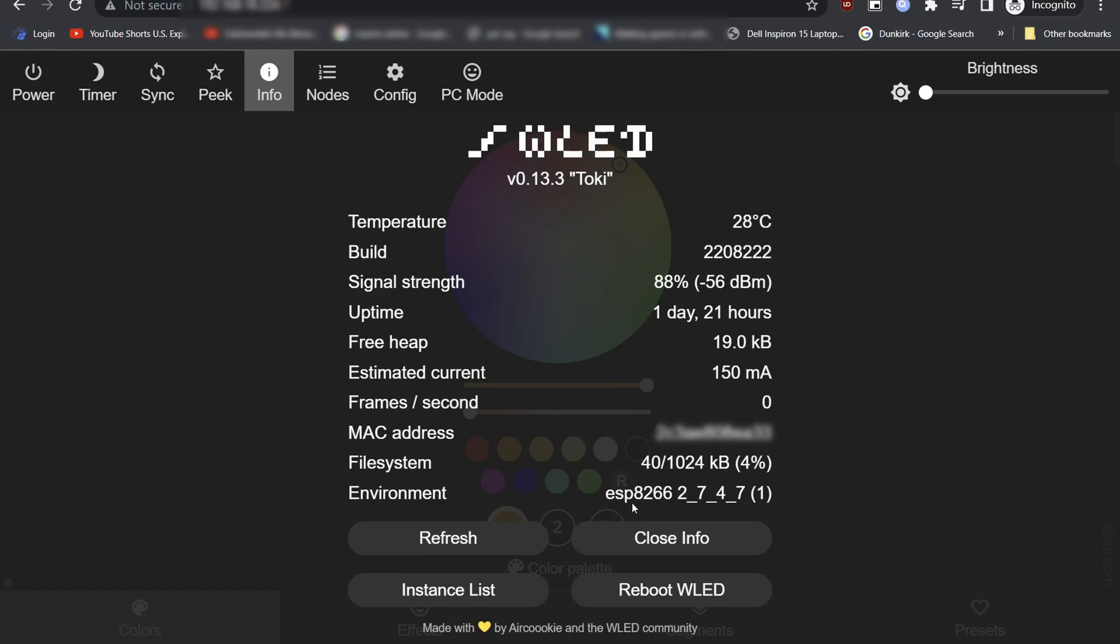And we are using the ESP8266 node, which we can check beside the environment. Click Refresh to refresh the information displayed.